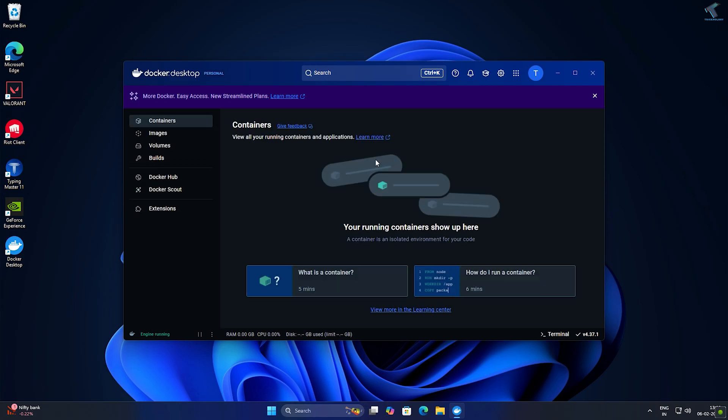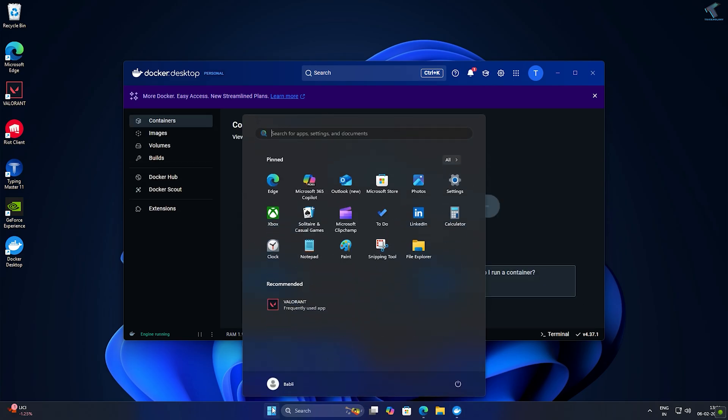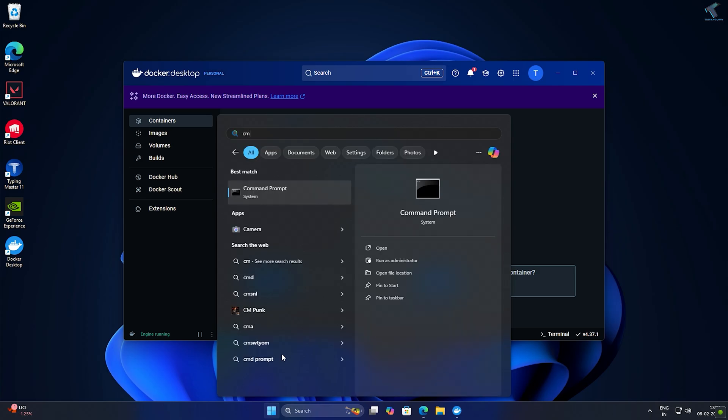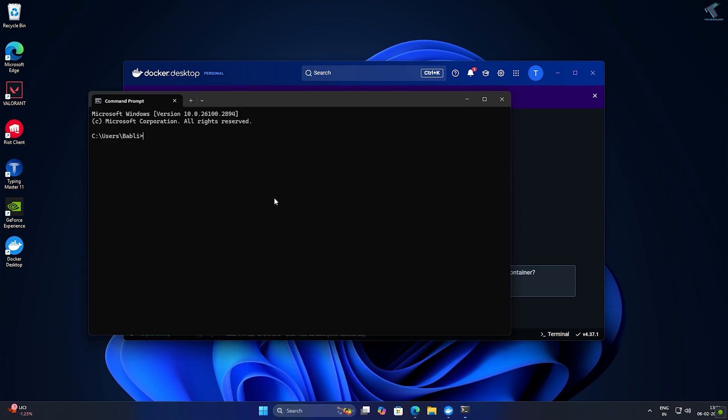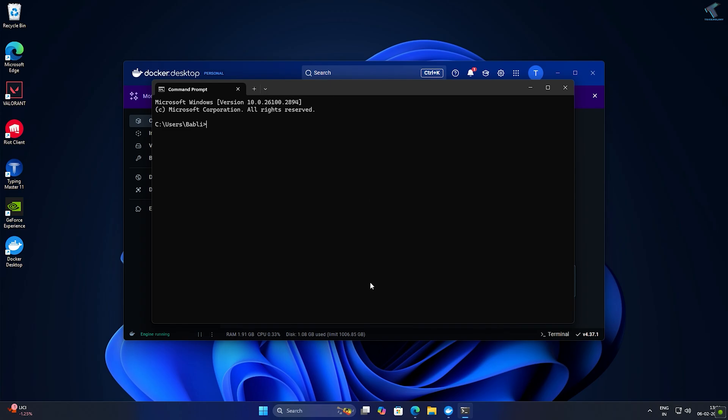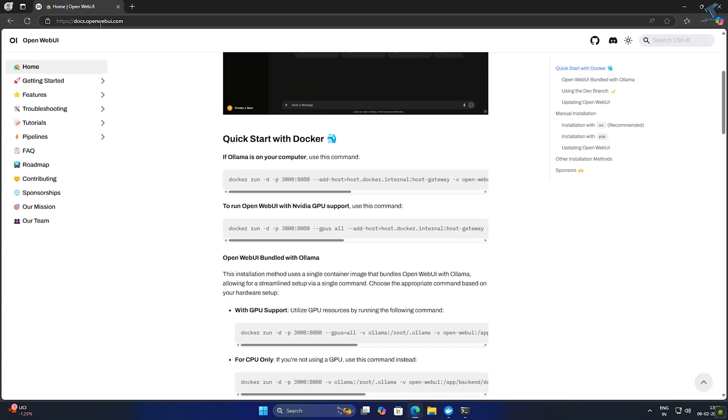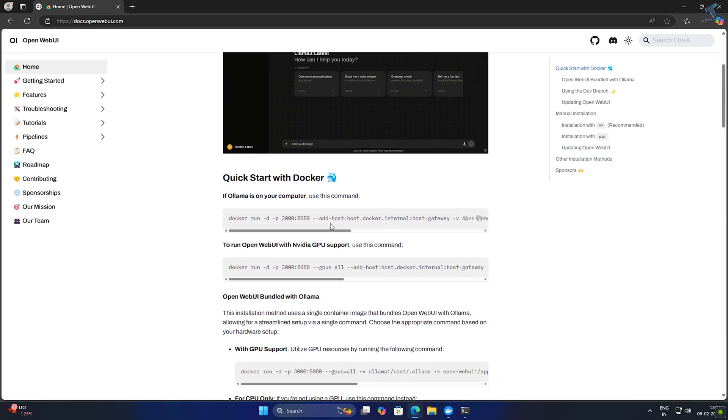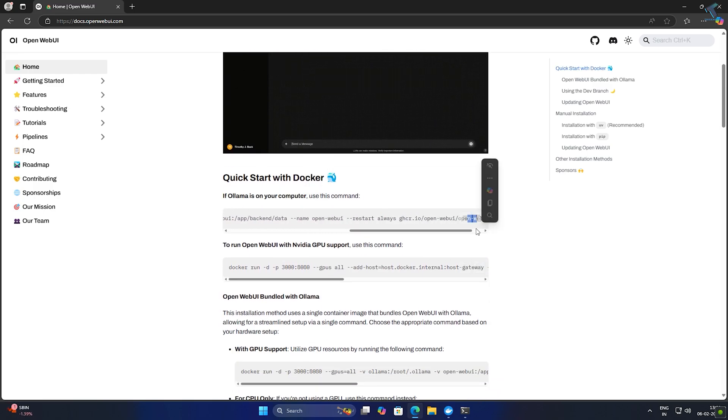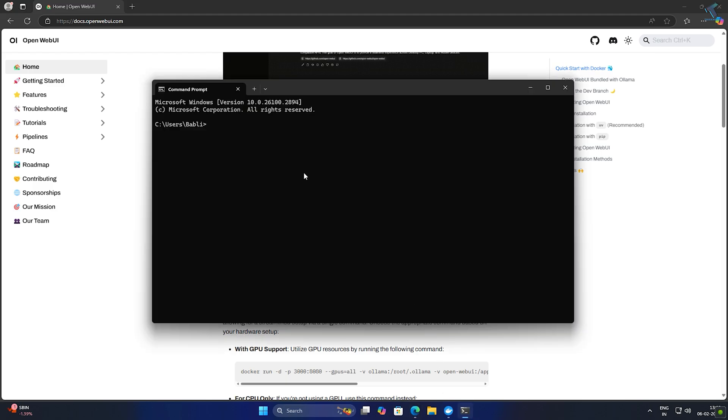Now you need to download Open WebUI. Open WebUI is a browser-based interface for controlling software or AI models, making tasks easier without using command line. Open CMD on your computer, then go to the Open WebUI website and copy the first link if Ollama is on your computer. Paste the command in your CMD and press enter.